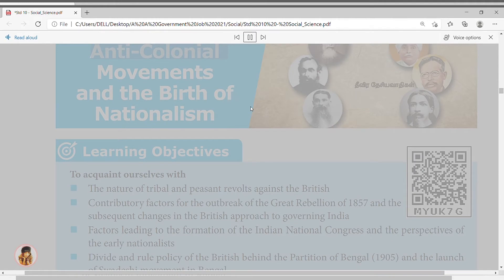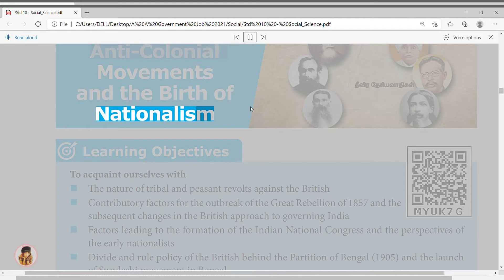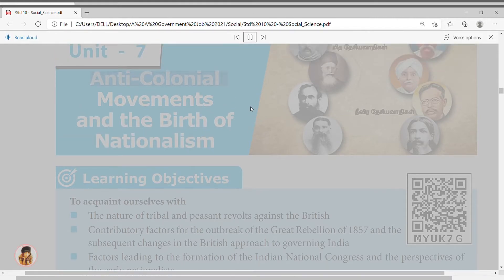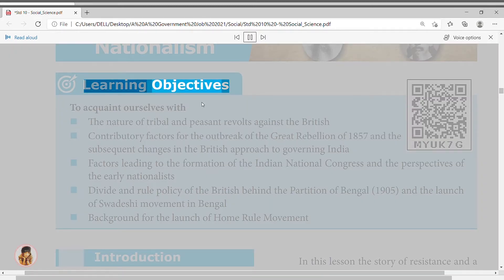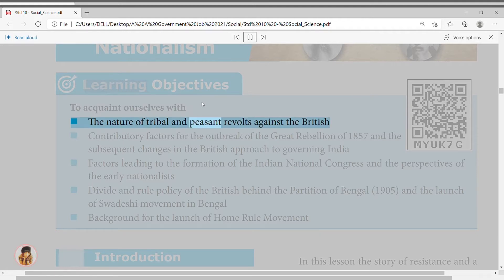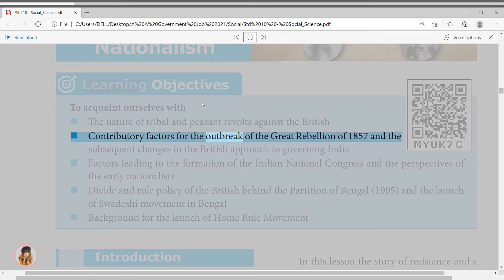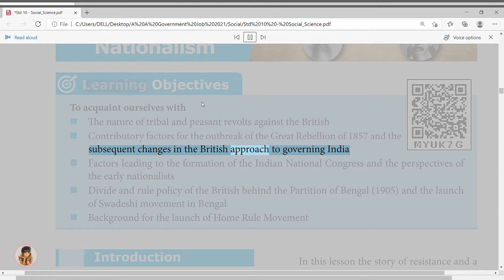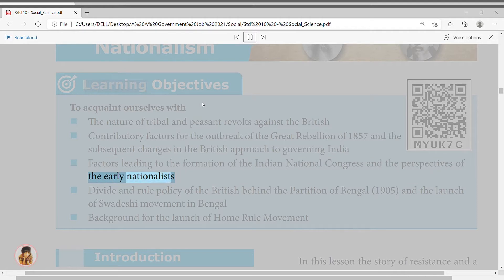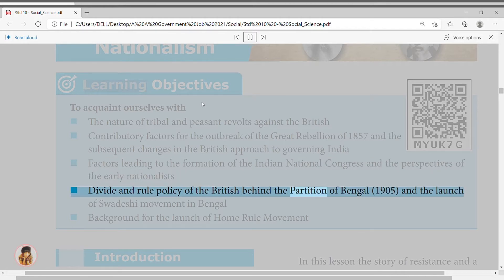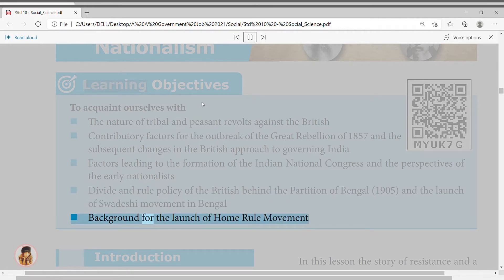Anti-colonial movements and the birth of nationalism, Unit 7. Learning objectives: to acquaint ourselves with the nature of tribal and peasant revolts against the British; contributory factors for the outbreak of the Great Rebellion of 1857 and subsequent changes in the British approach to governing India; factors leading to the formation of the Indian National Congress and the perspectives of the early nationalists; the divide and rule policy of the British behind the Partition of Bengal 1905 and the launch of the Swadeshi movement in Bengal.